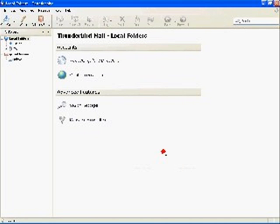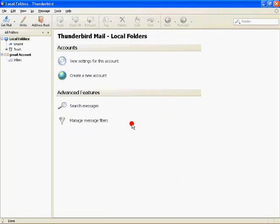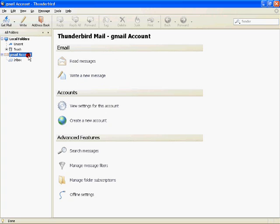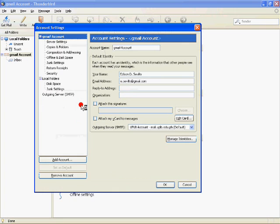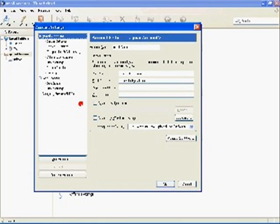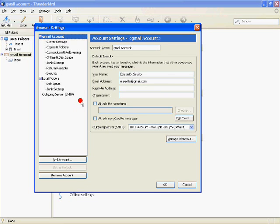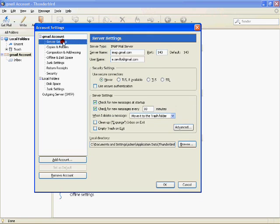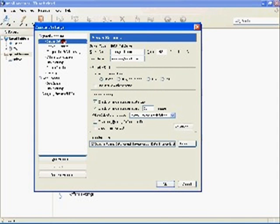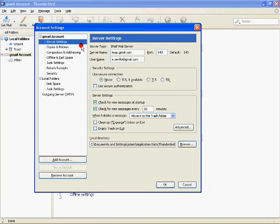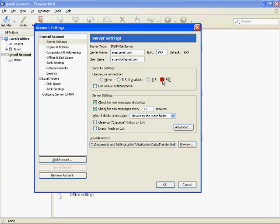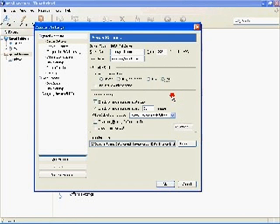Click this Gmail account and then click view settings for this account. Click server settings under this Gmail account on the left pane. On the right, choose SSL for the security settings. Configure the check boxes according to your preference.